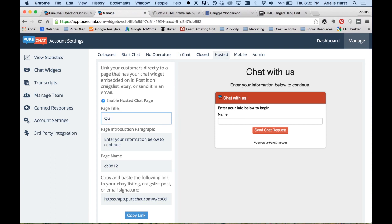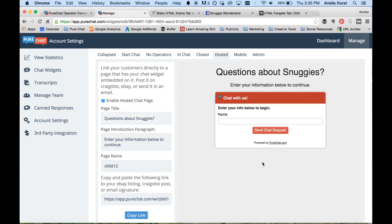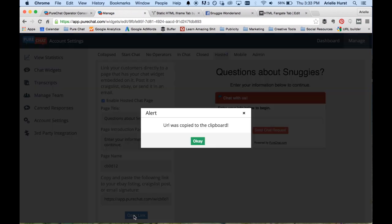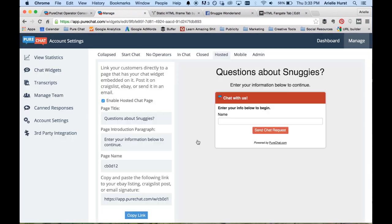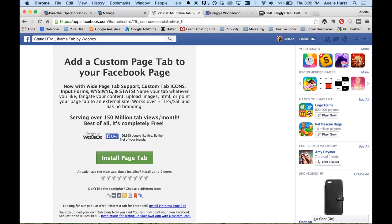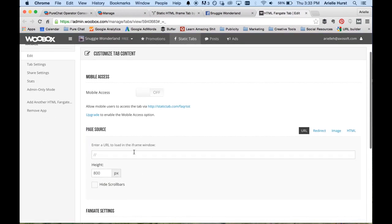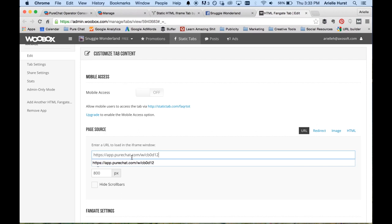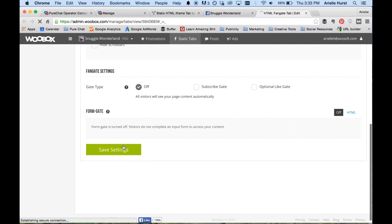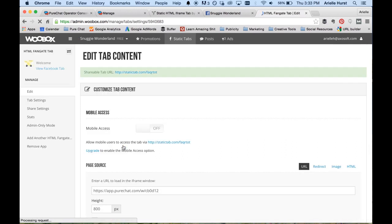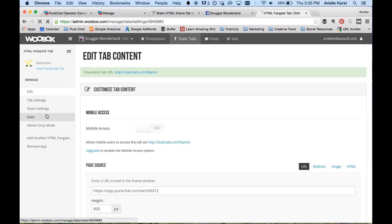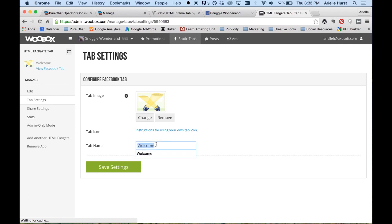Let's say we want this to say 'Questions about Snuggies.' Once the widget looks good, we're going to copy the widget's link, hit OK, and take that back over to the tab content and paste it in right there. Once we've pasted it, we go down and save, and do one last thing. We just put the chat widget in the tab content — now we're going to go to the Tab Settings and change the title.